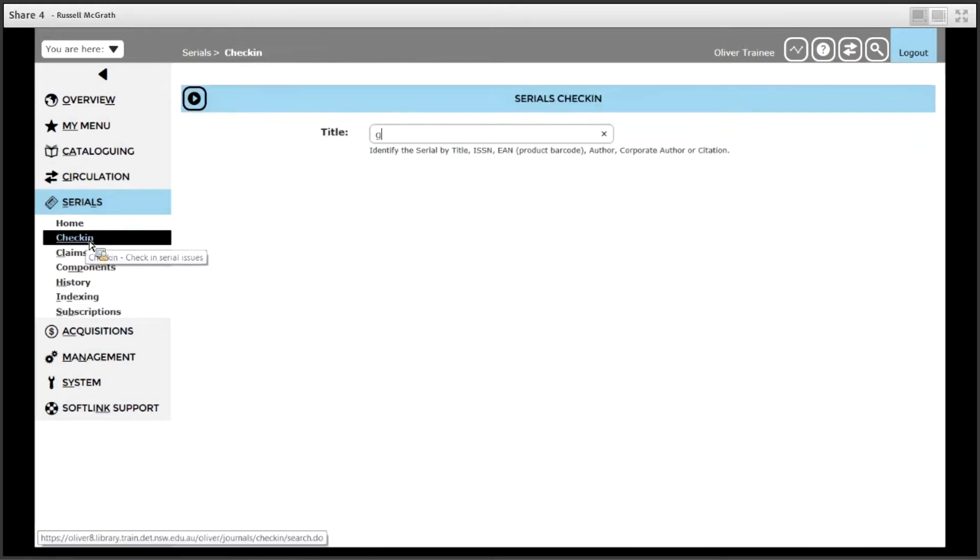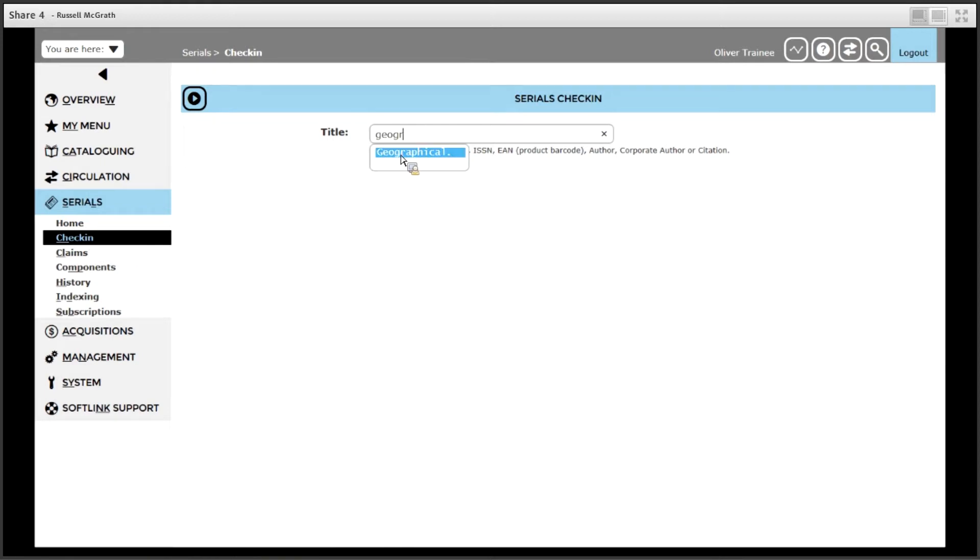Type in the name of the title you are receiving, in this case geographical, and you can select it from a list.